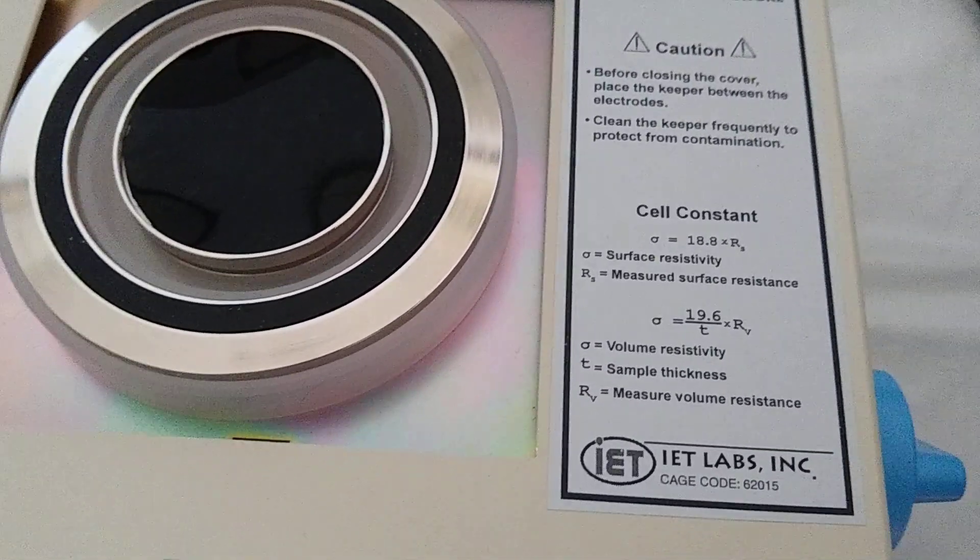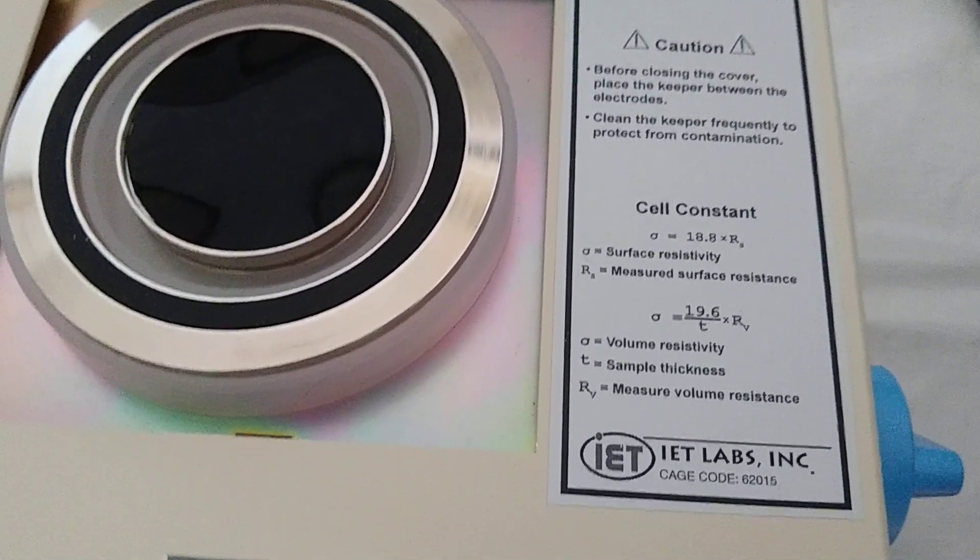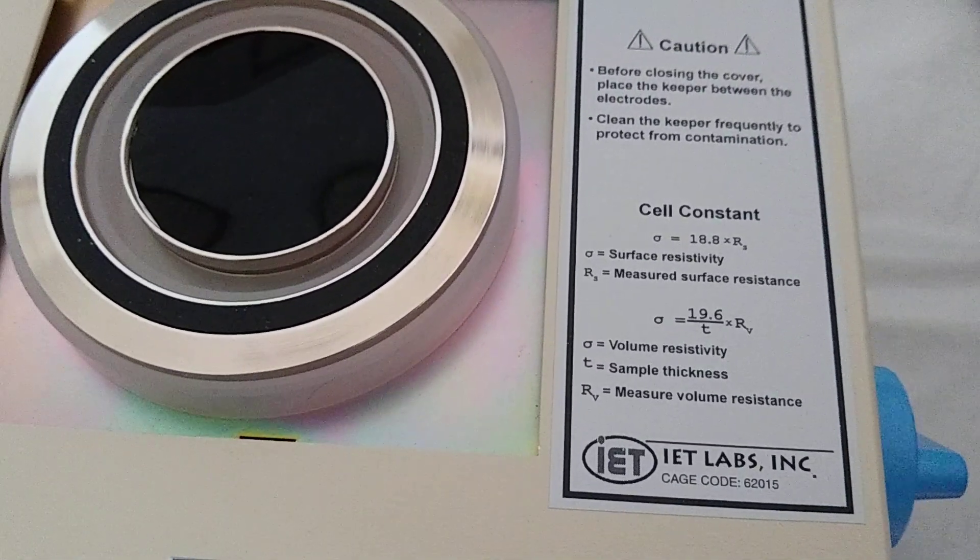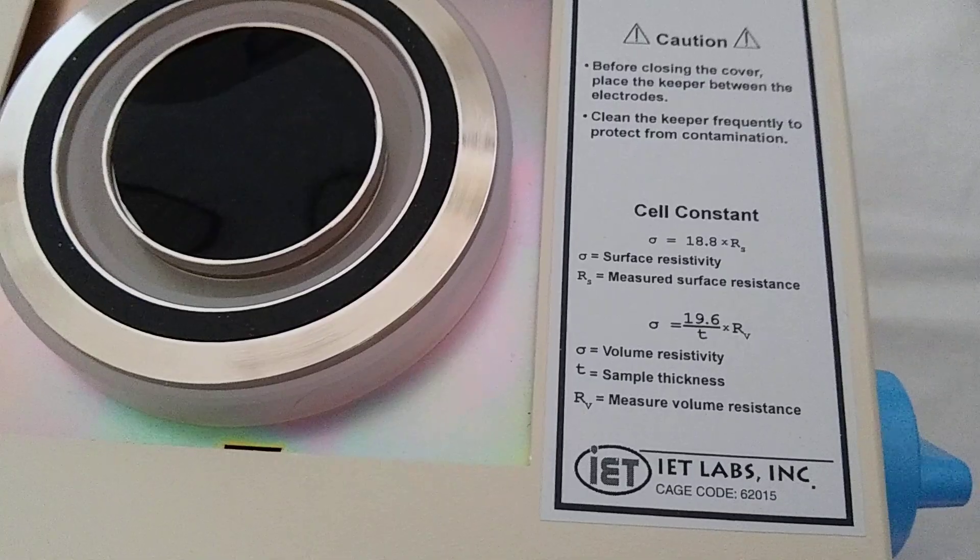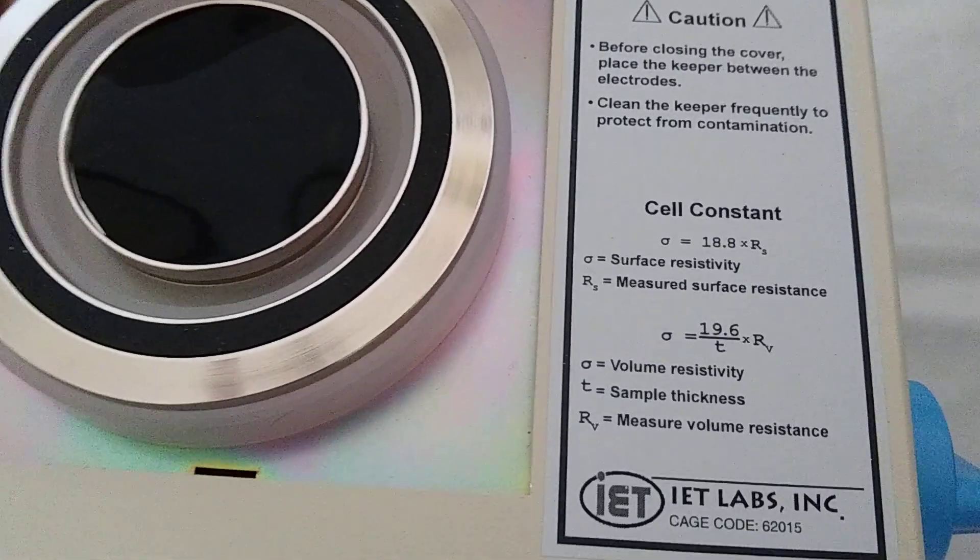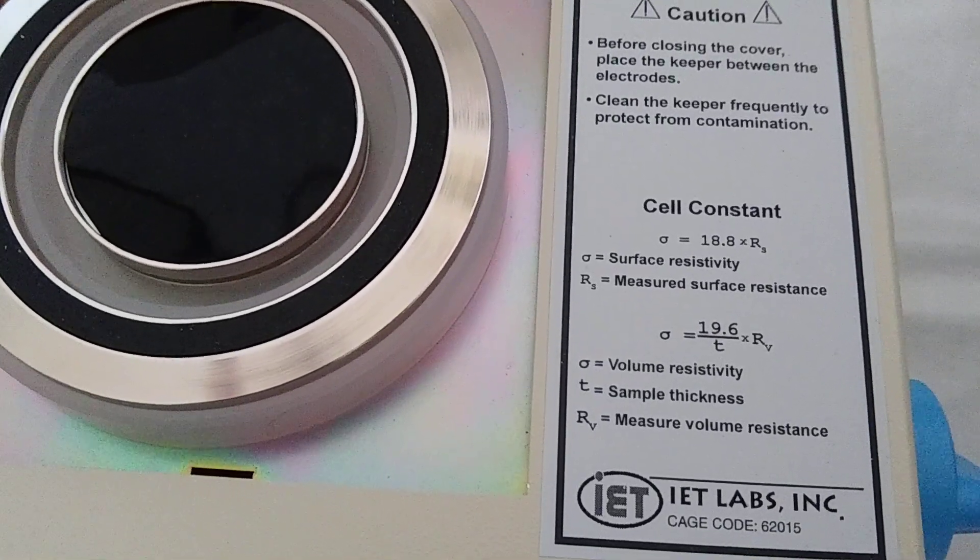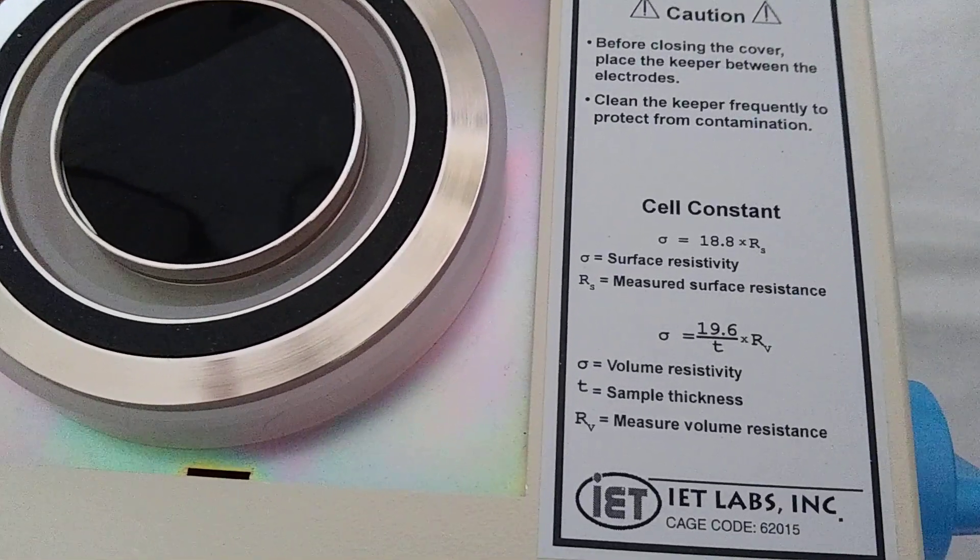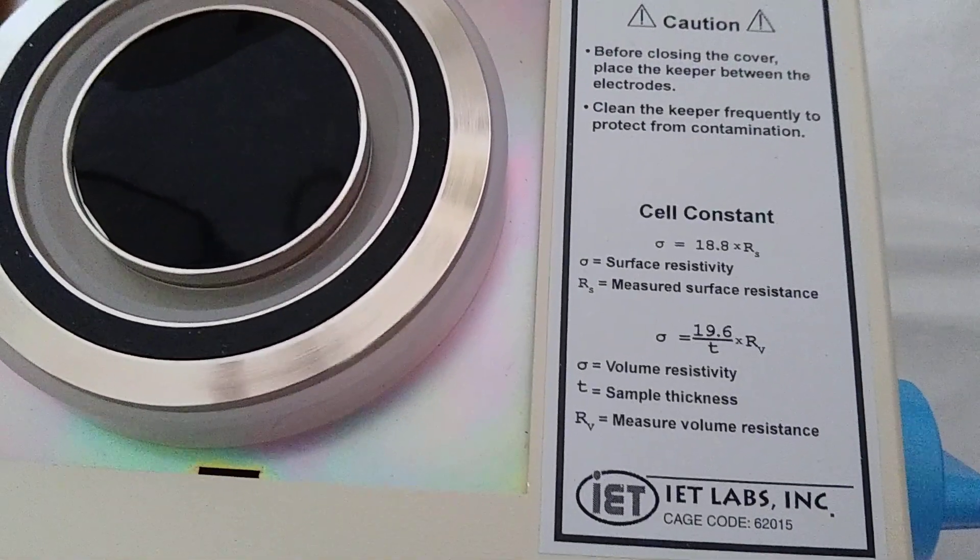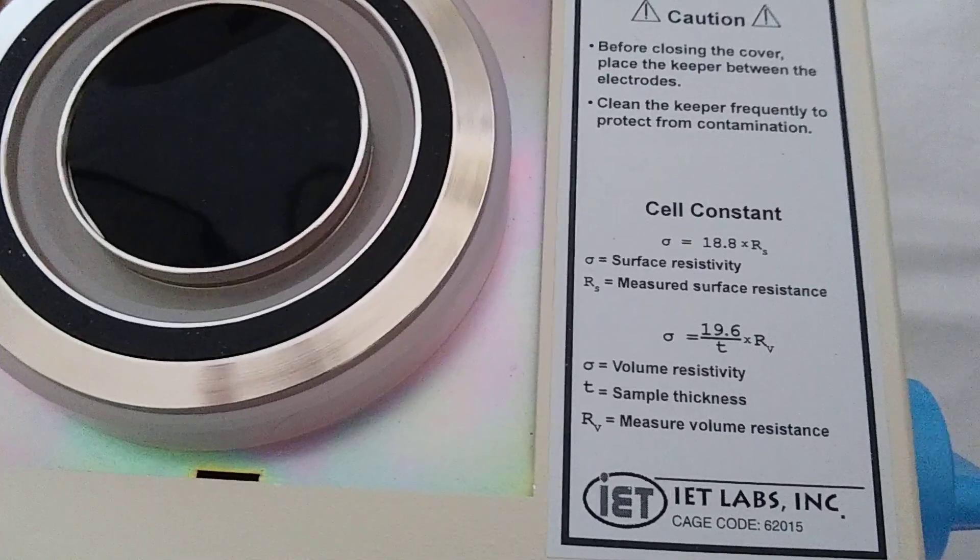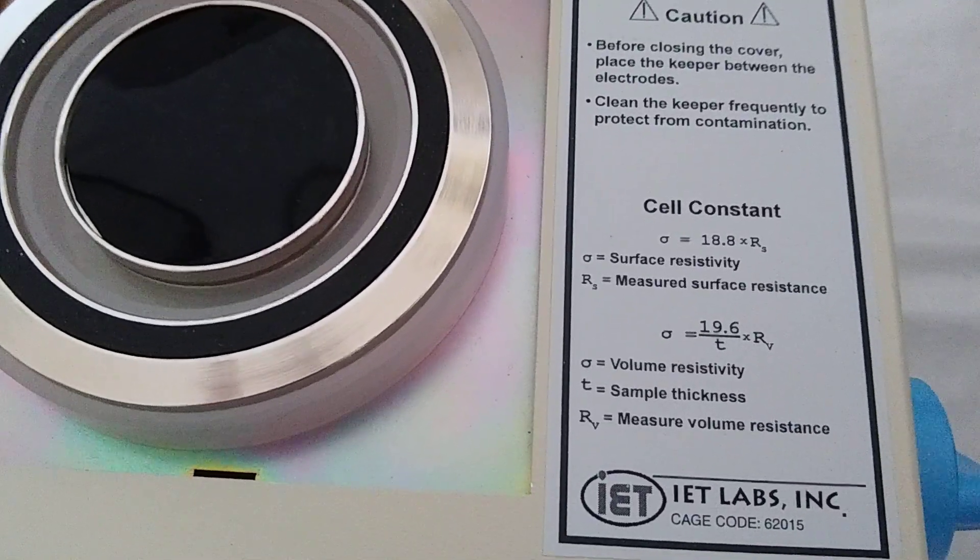If for some reason we were measuring surface resistivity, then we'd basically just take the reading from the 1865 Plus. That would be RS. We'd multiply it by 18.8, and that would come out to be the surface resistivity.